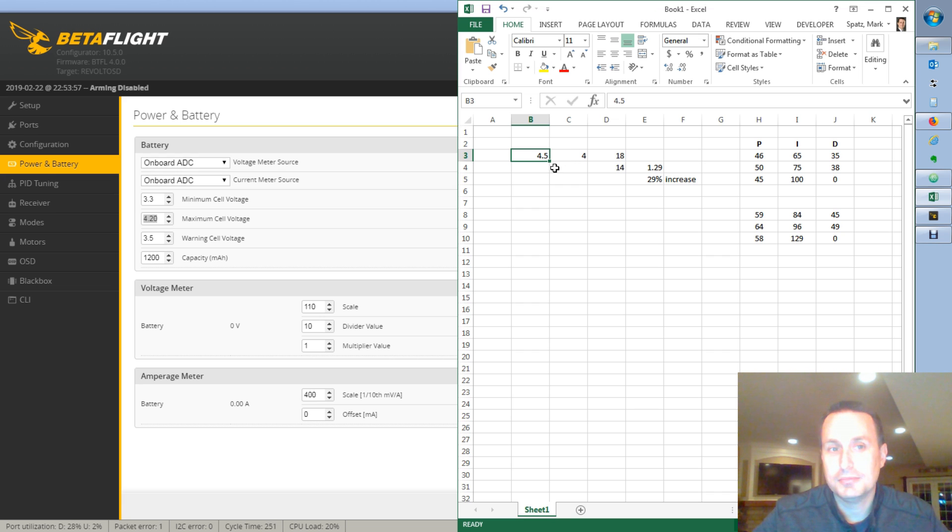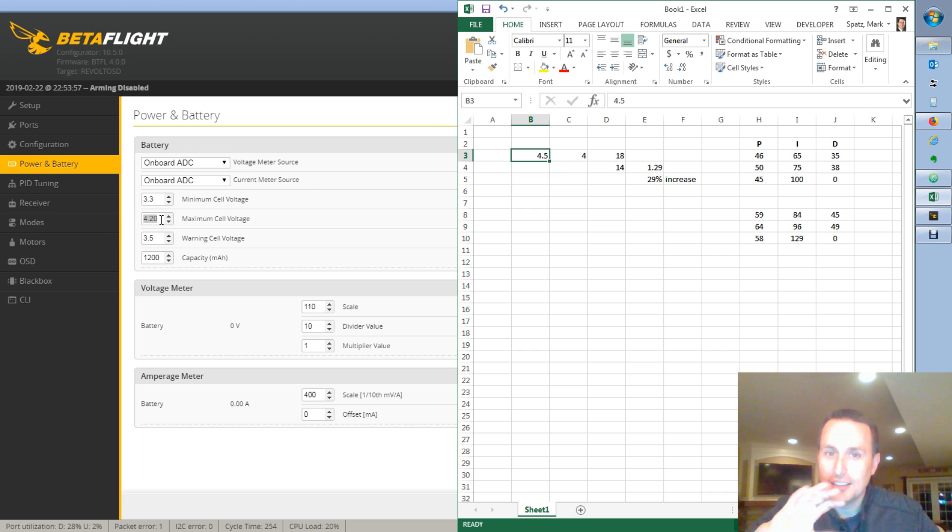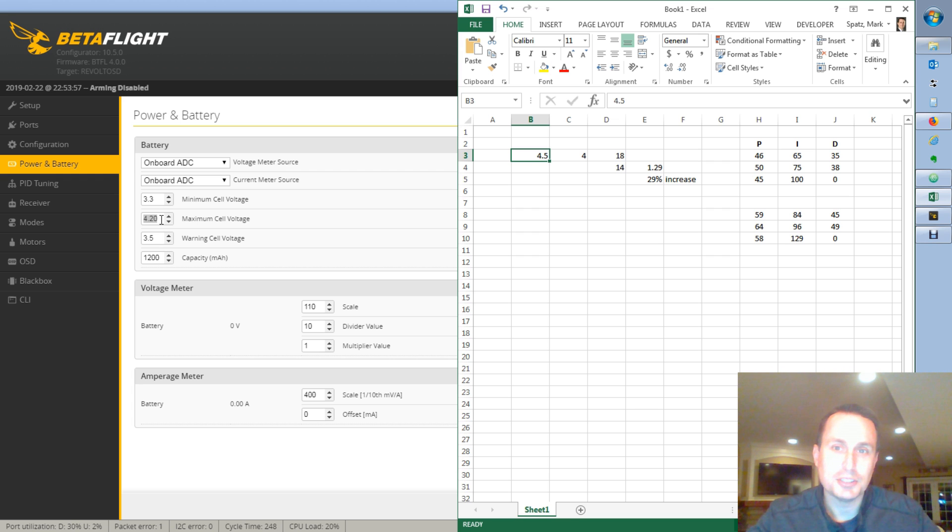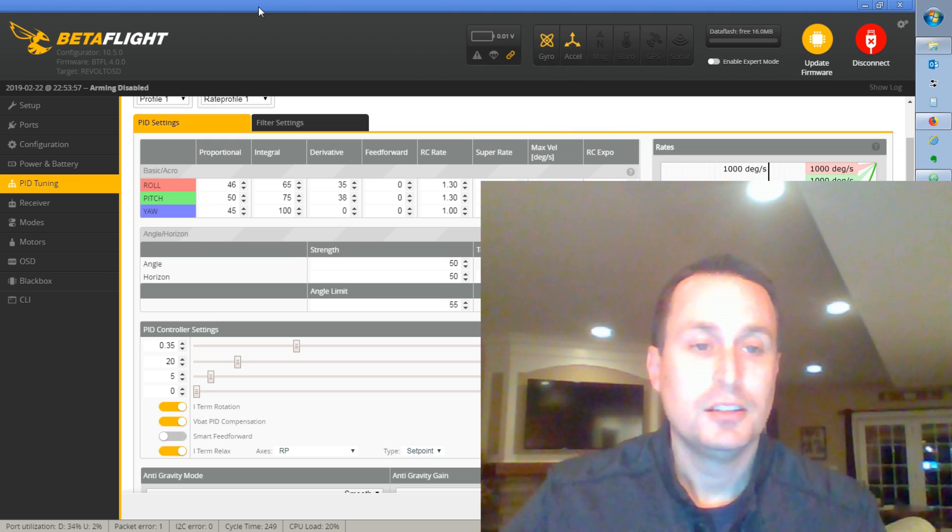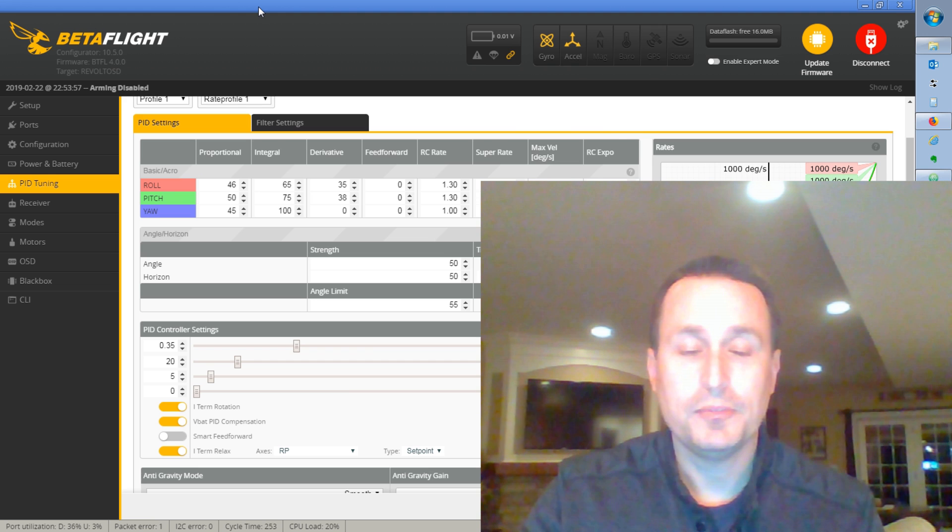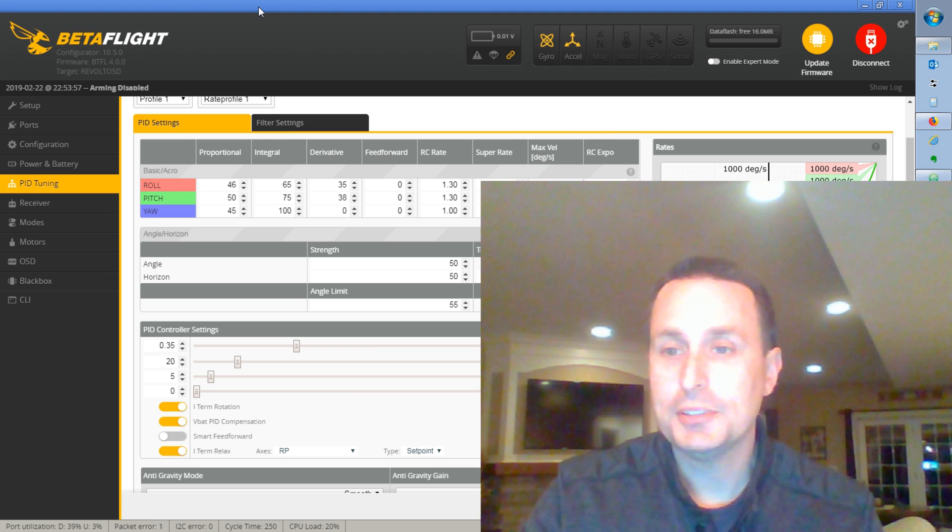So, yeah, you could, using this, you could kind of adjust how much compensation you would get through VBAC compensation. So, that is what VBAC compensation is.